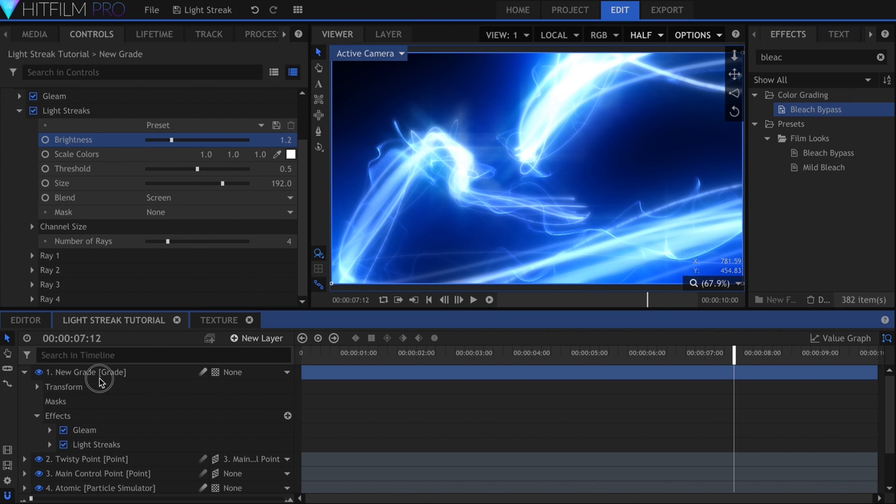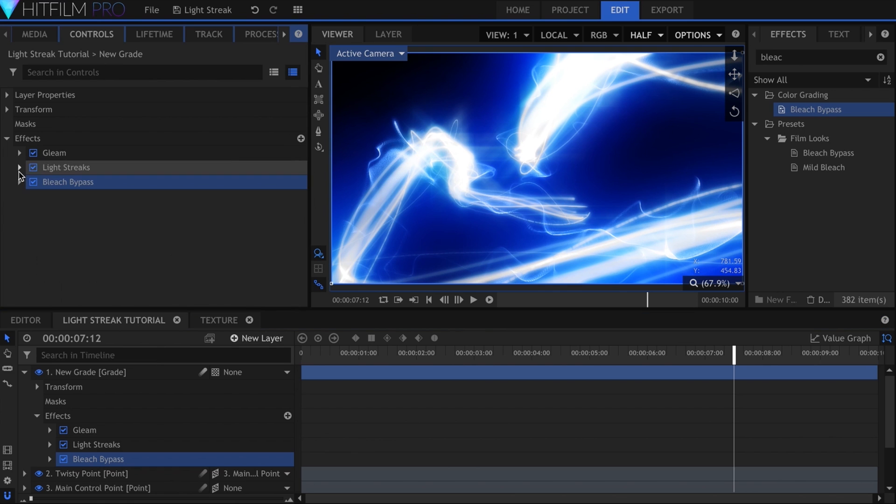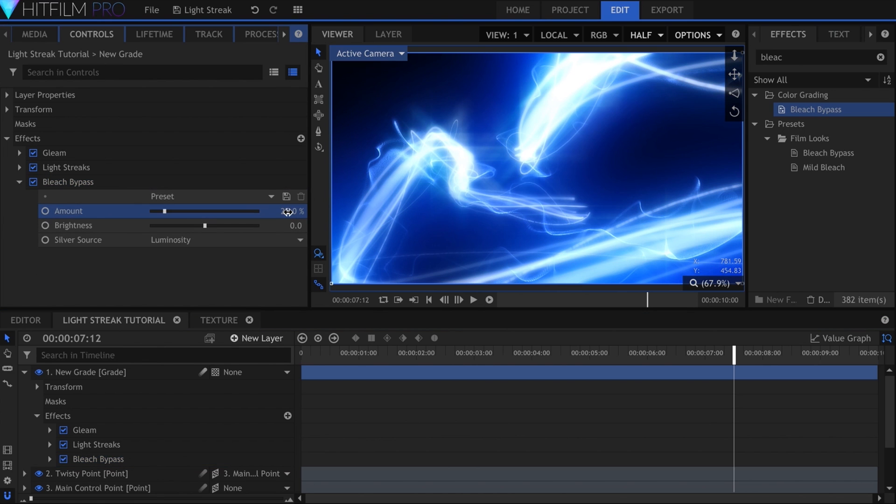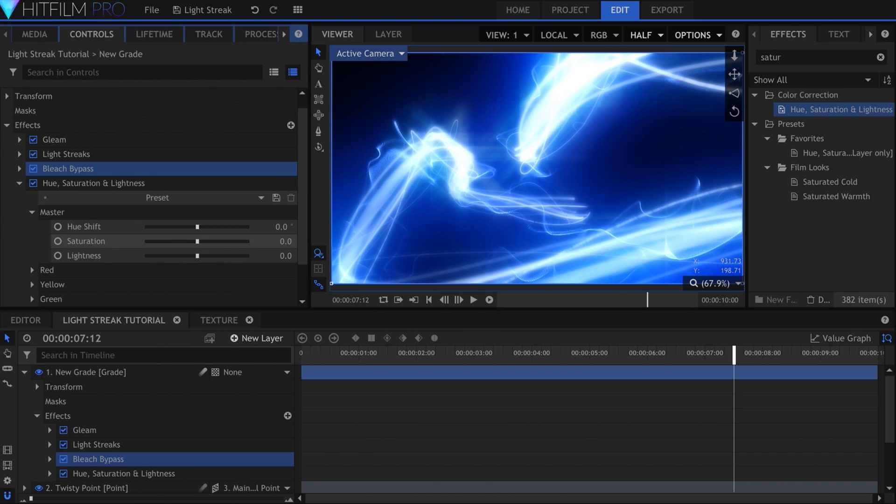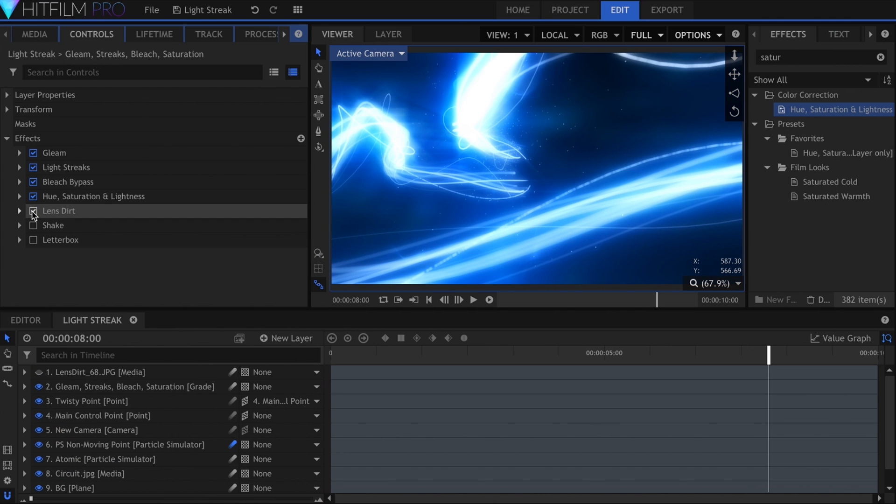Next up is a bit of color correction. I used Bleach Bypass to bring back some of the darker spots and increase the saturation after that. I also added Lens Dirt, Shake, and a Letterbox.